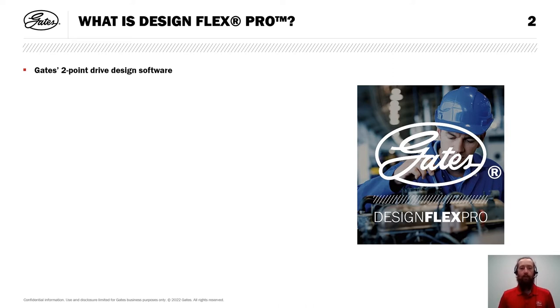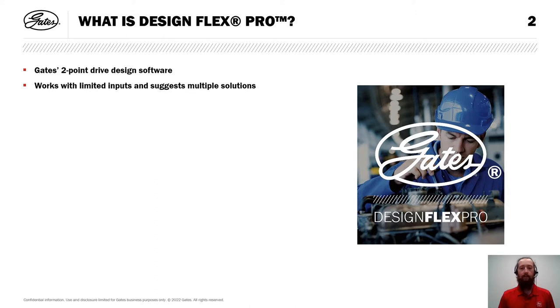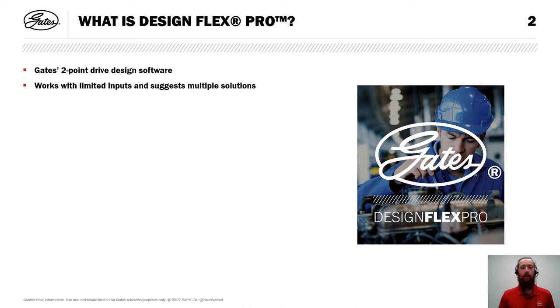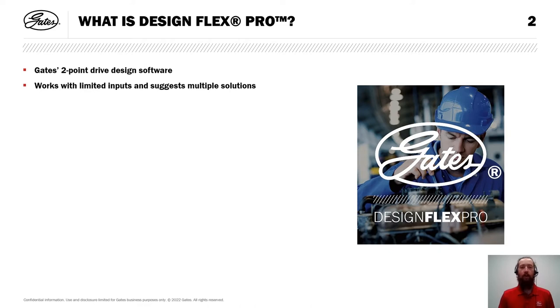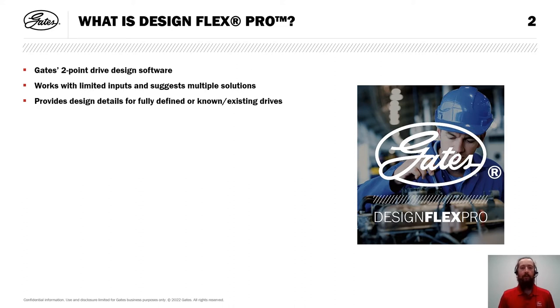The answer is that they are truly different tools with different capabilities. DF Pro, thanks to the simplicity of the two-point drive limitation, works with a limited set of inputs and suggests multiple solutions for the drive across numerous product lines. DIQ, on the other hand, works with a single, user-selected product and a fully defined drive with two or more pulleys to calculate details including geometry and tensioning parameters.